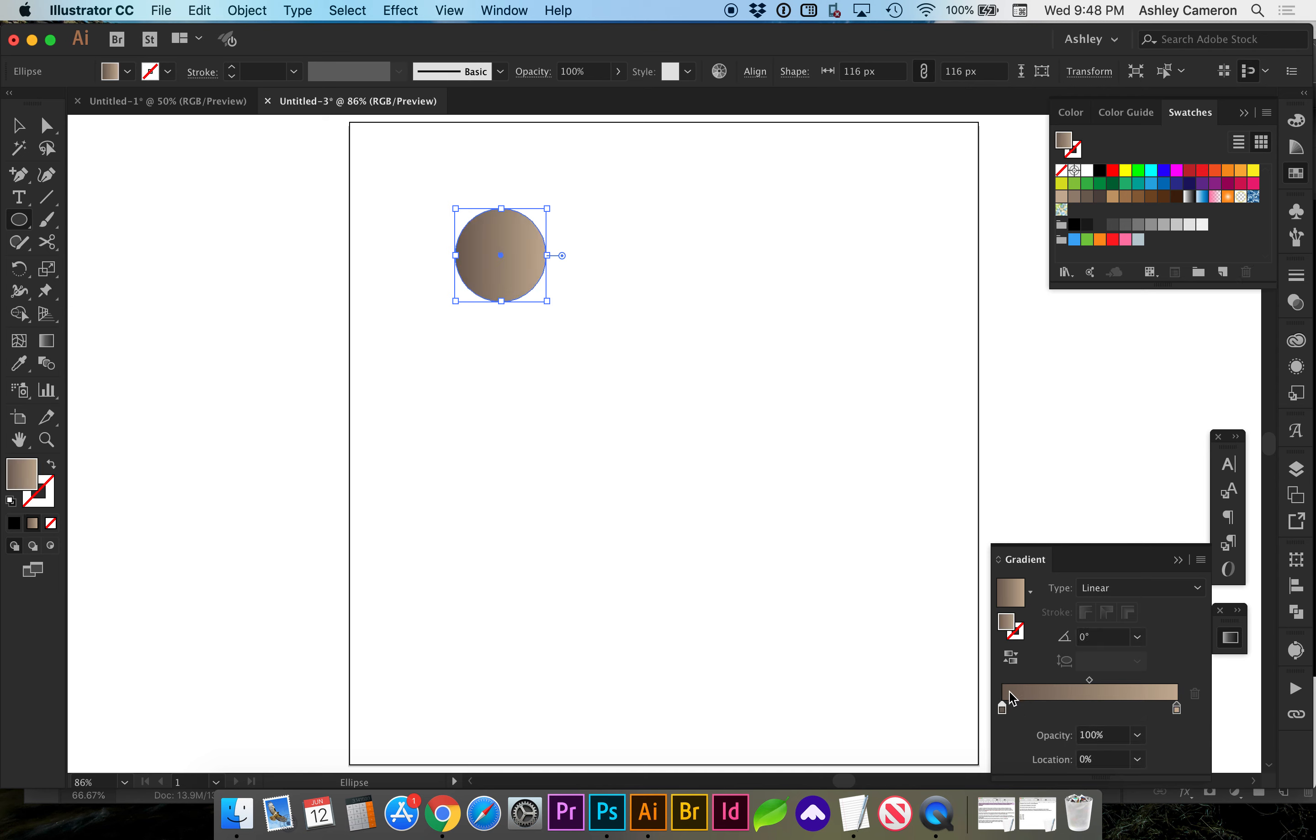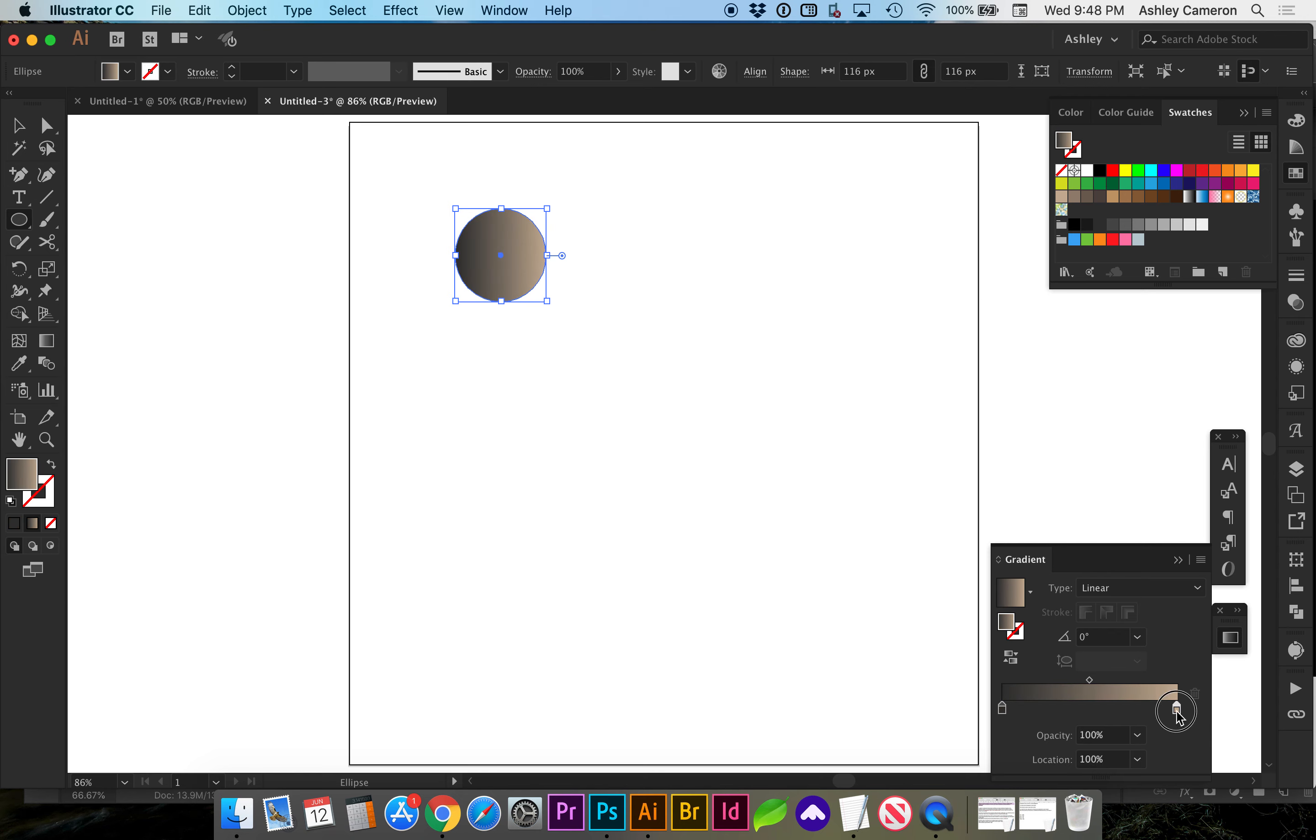So I'm going to select a color bar, holding down option, select another color. Now I'm going to select this other gradient slider and choose another gray. I'm going to rotate it 90 degrees.